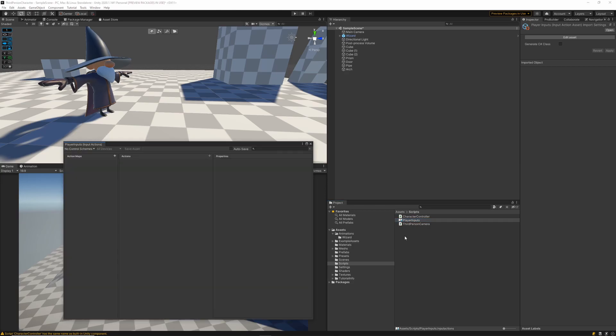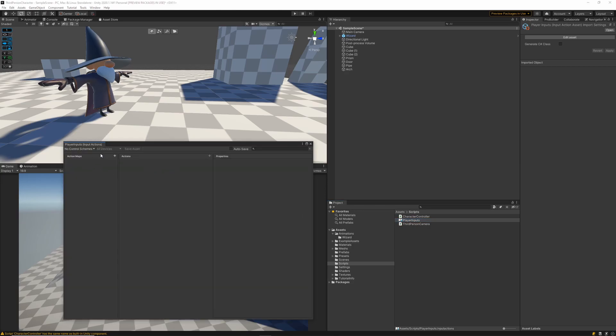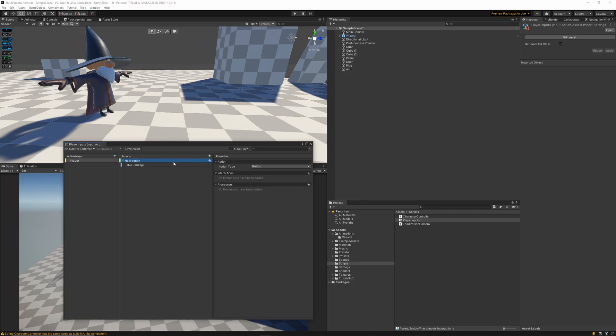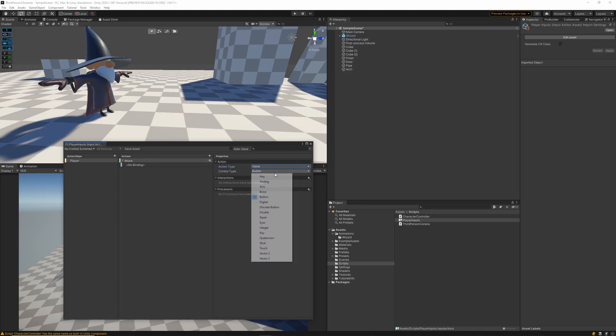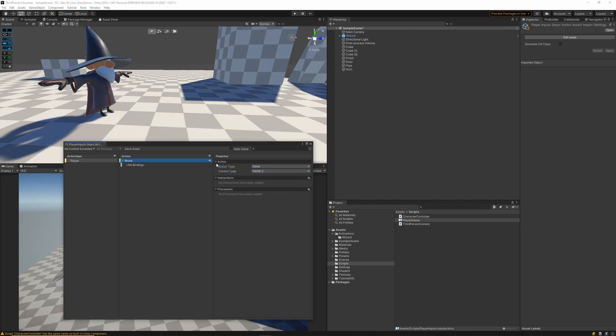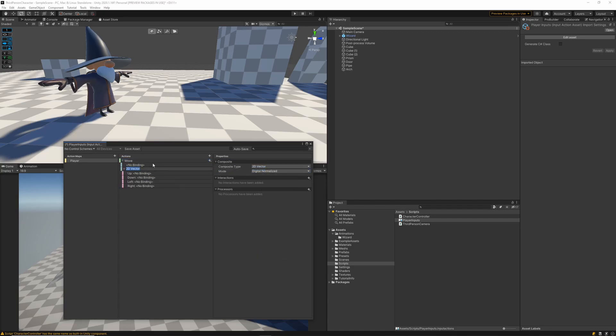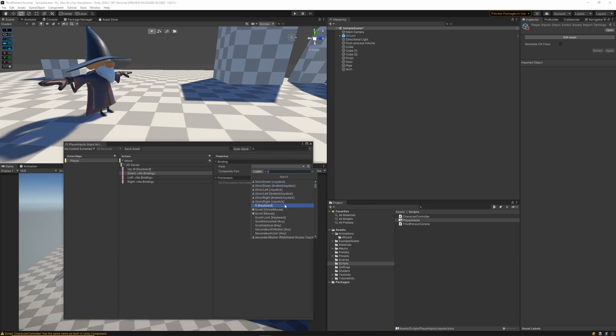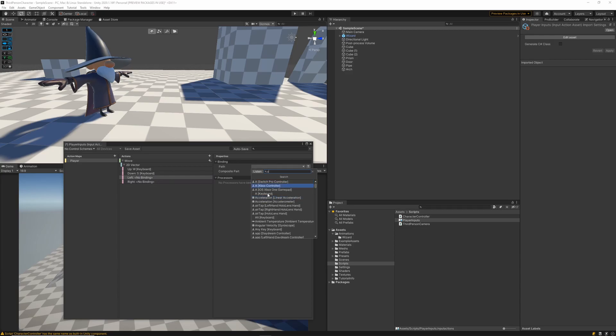Opening up the interface for that input action I'm going to create a new action map called player and then I'm going to also create a new action for that one which will be the move action. We'll want to set that one up as a vector 2 action input type. Then we'll also go ahead and add a new 2d vector composite binding. We can then remove the old binding and then we'll fill in the new up down left and right inputs and bind them to our WASD keys.